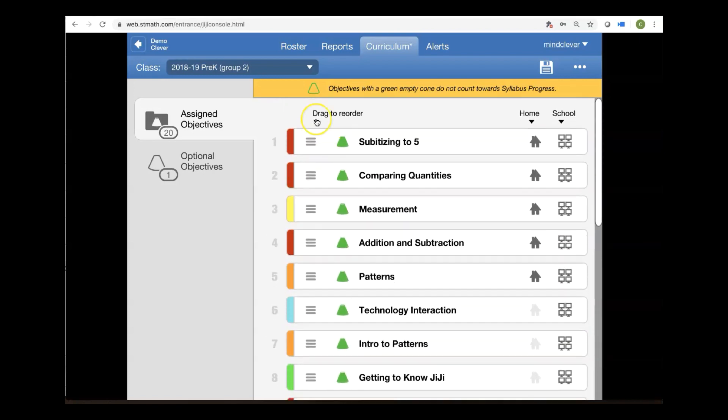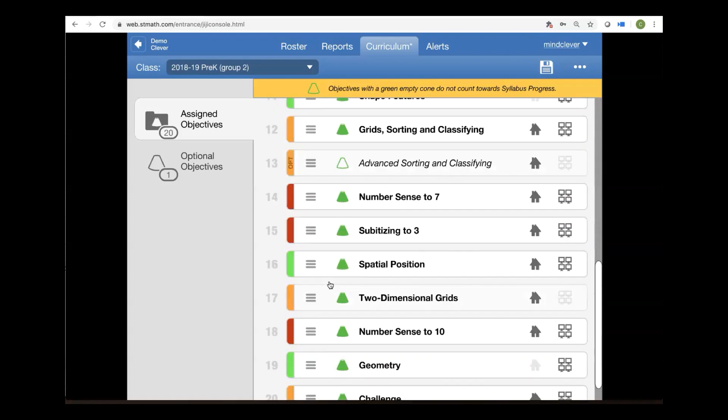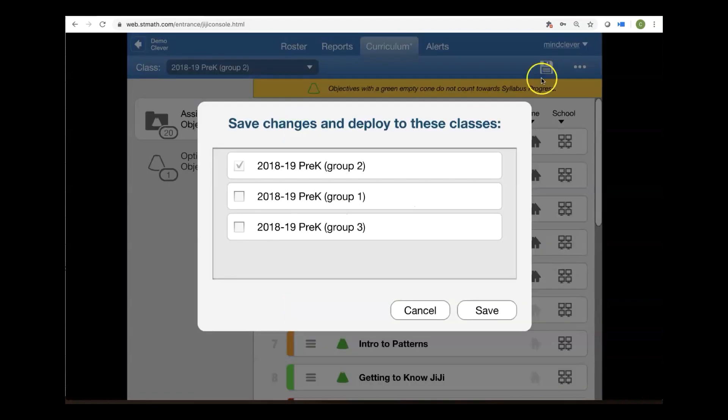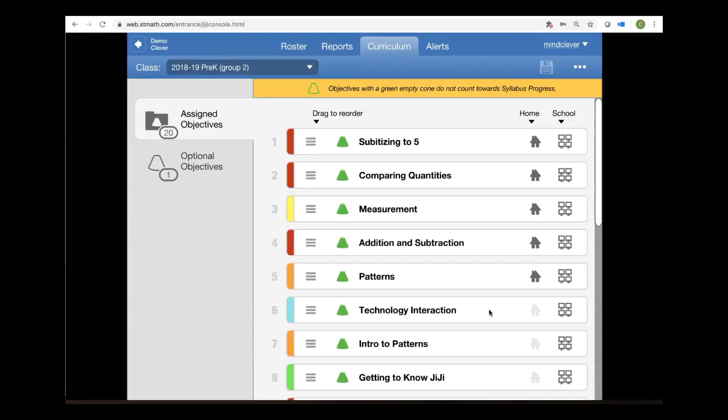Now, a little warning appeared here that said objectives with a green empty cone do not count towards syllabus progress. And that's okay. My students will make plenty of progress, but I do want them to do this sorting and classifying because I anticipate this is going to be a challenge for them. And again, the green floppy and click save.